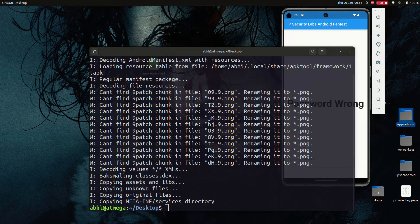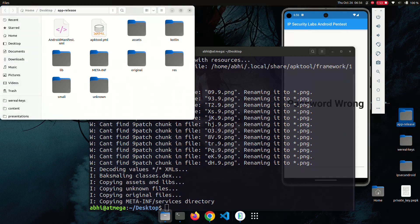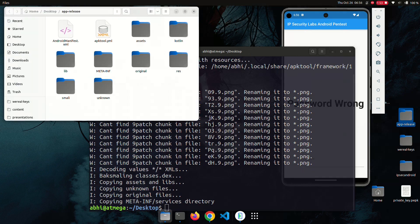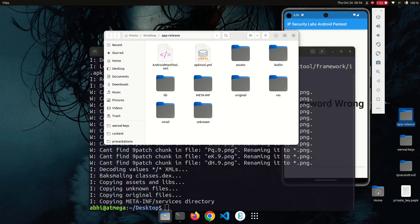Let's explore the decompiled app. There is nothing inside the Smali code, unlike generic Android apps. The Flutter framework embeds all application logic in native shared object libraries. Let's open the lib folder.